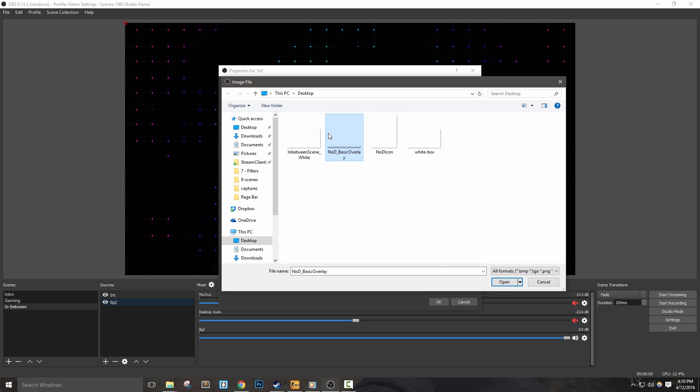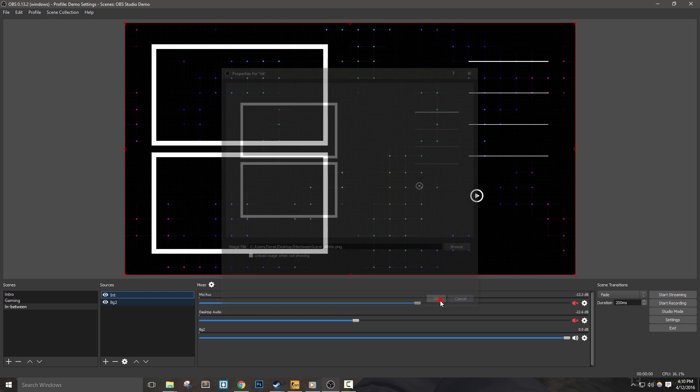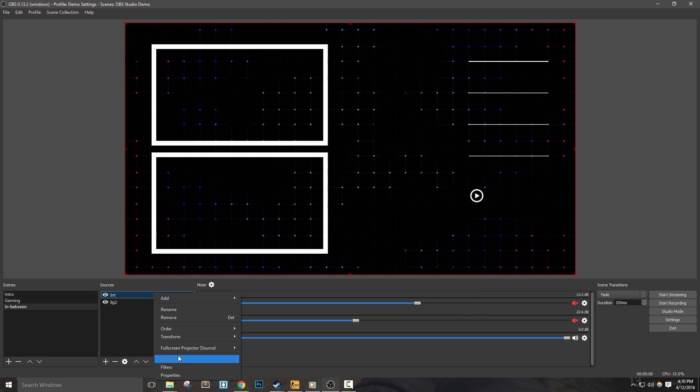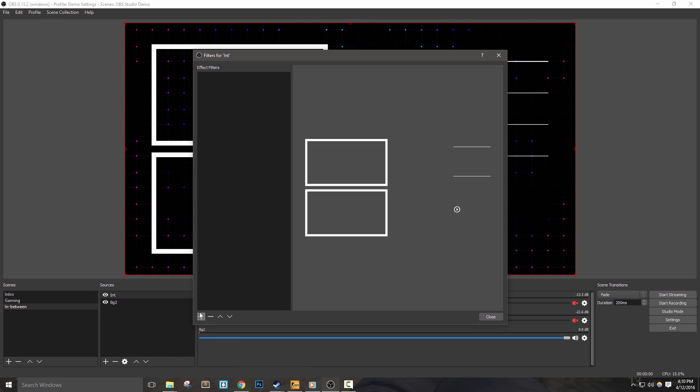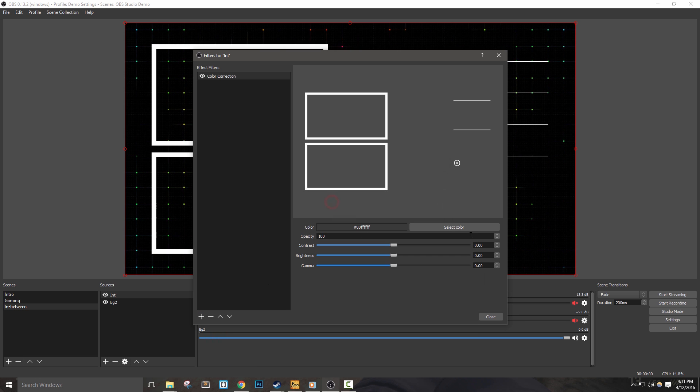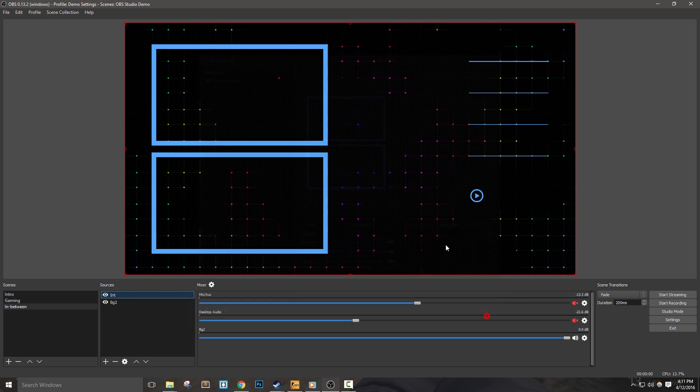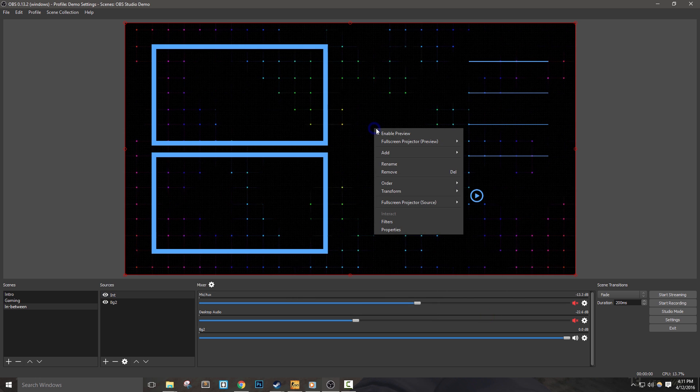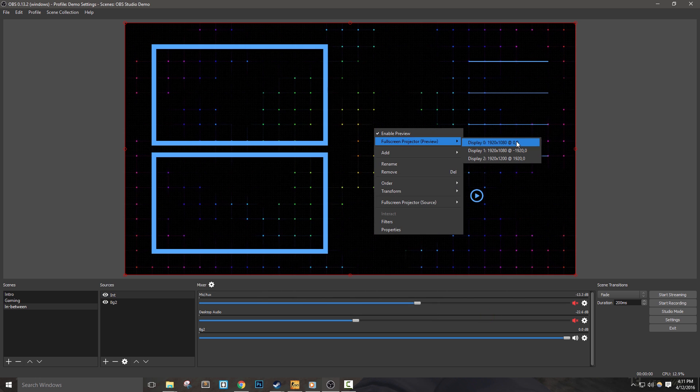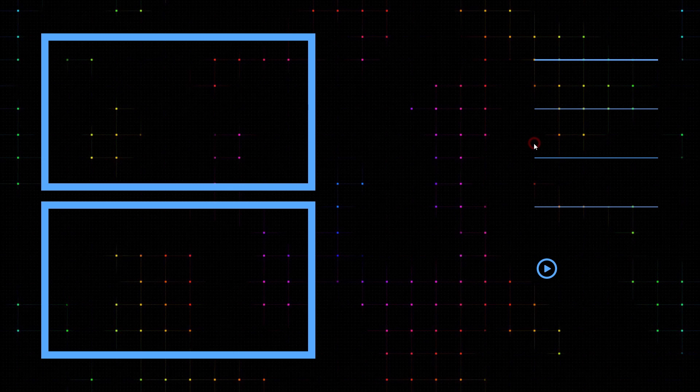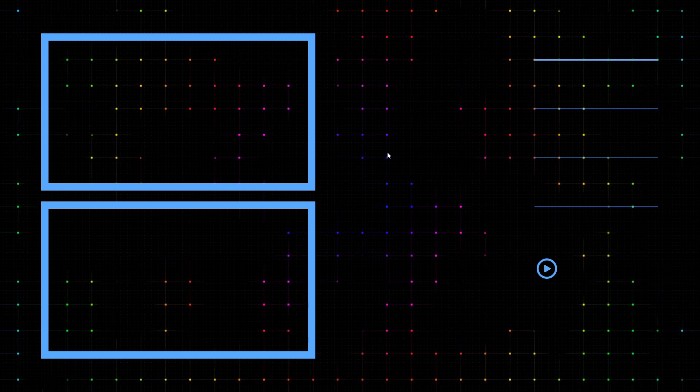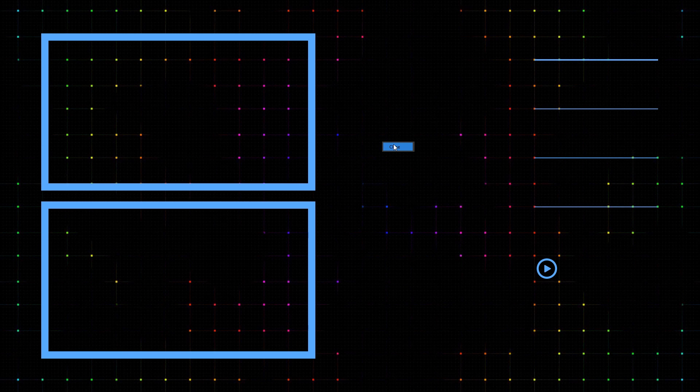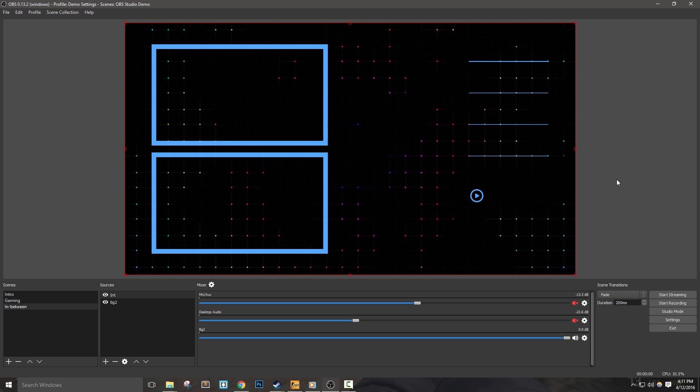Before we continue, let's take a look at how our scene looks in full resolution. I'm going to right click the preview area, go to full screen projector preview, and then select the display I want to view this on. We'll see what our scene looks like in full screen. Pretty solid so far, but let's add a couple of elements into this. Right click and go to close to leave this mode, or just hit escape.